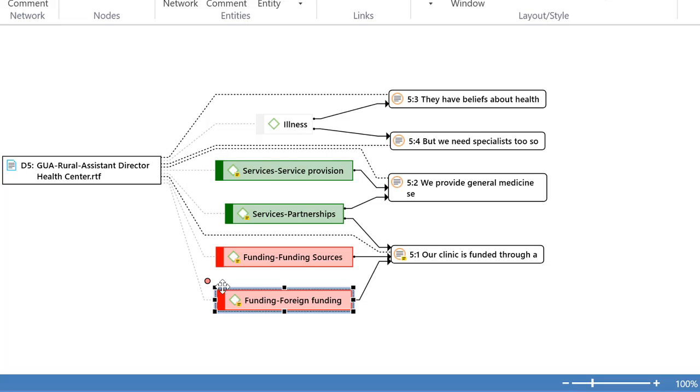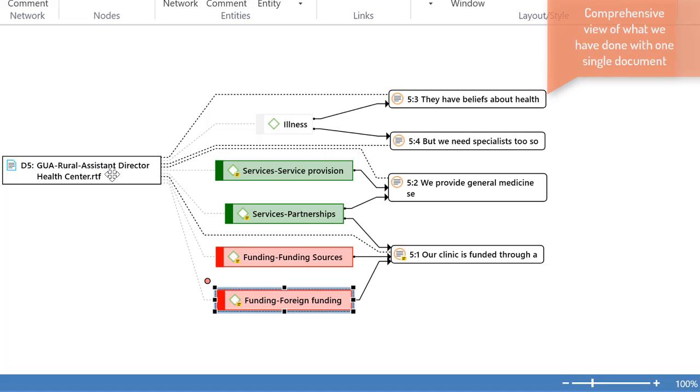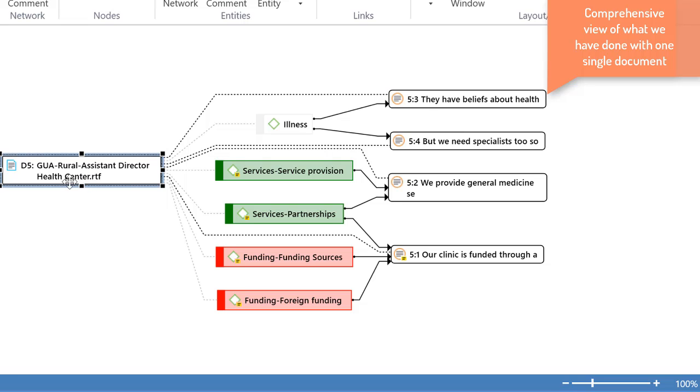So now we have more of a comprehensive view of what we have done so far with one single document, number five.